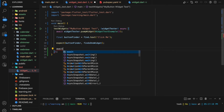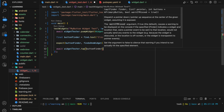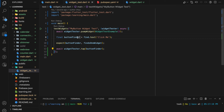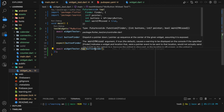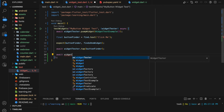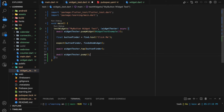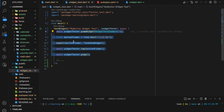After that, we simulate a tap on the button using tester.tap. This tap function will execute the onPressed callback we passed to the button. Lastly, we call tester.pump to rebuild the widget and update the UI. Finally, you can add more assertions to test the expected behavior of your widget, but for our button widget these five basic steps are sufficient.